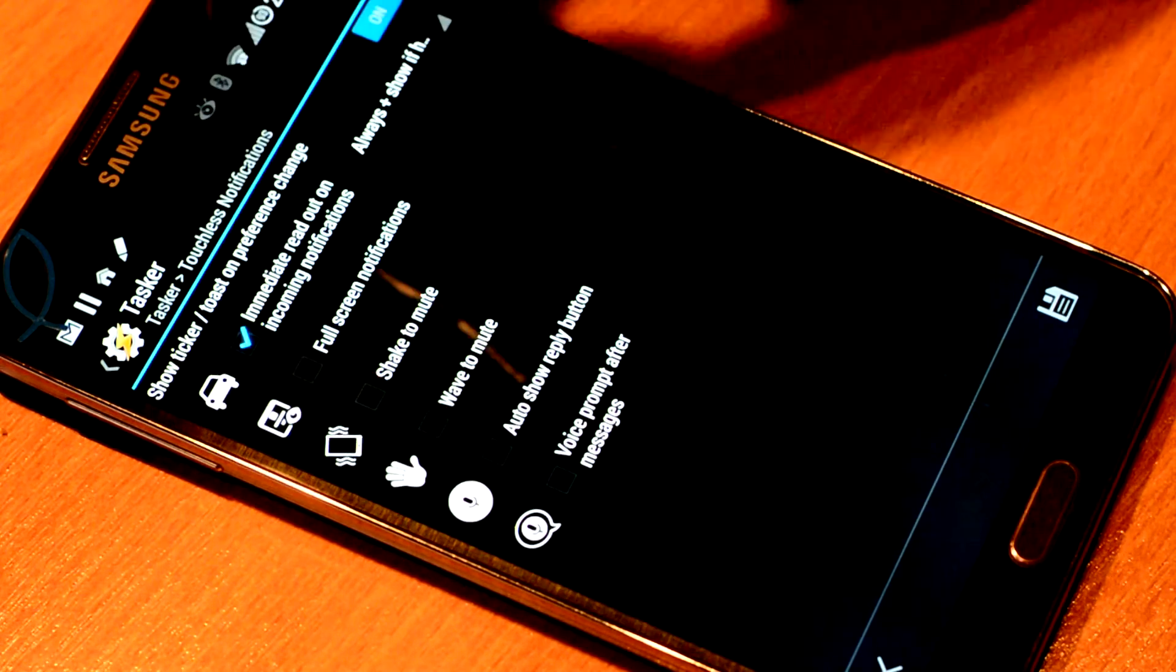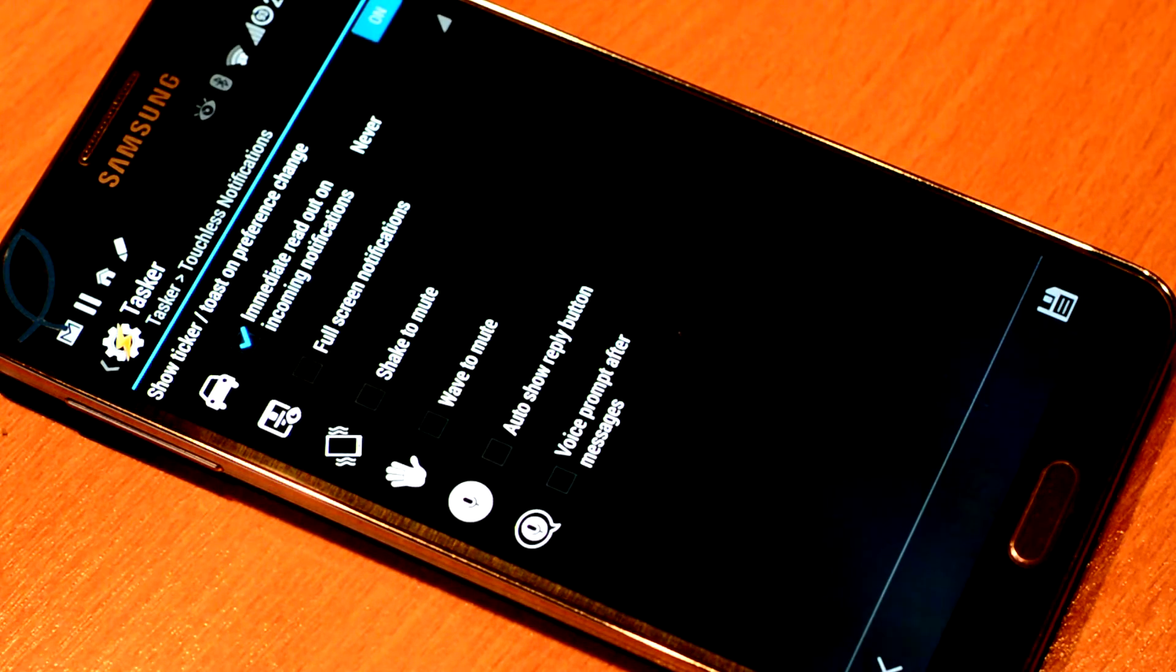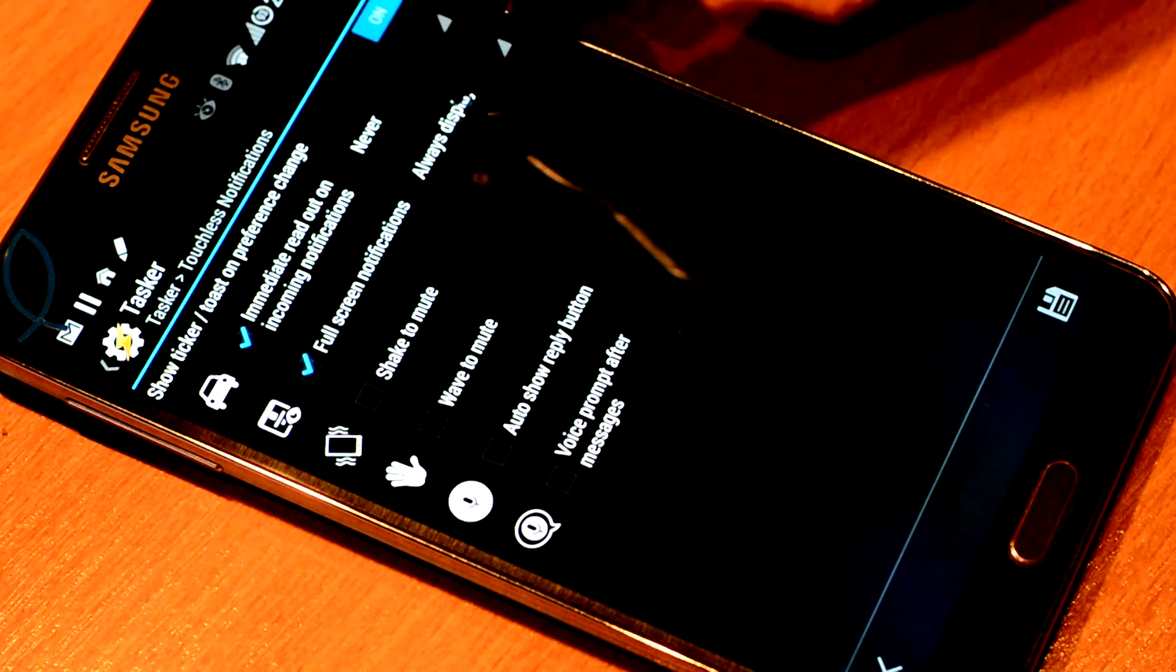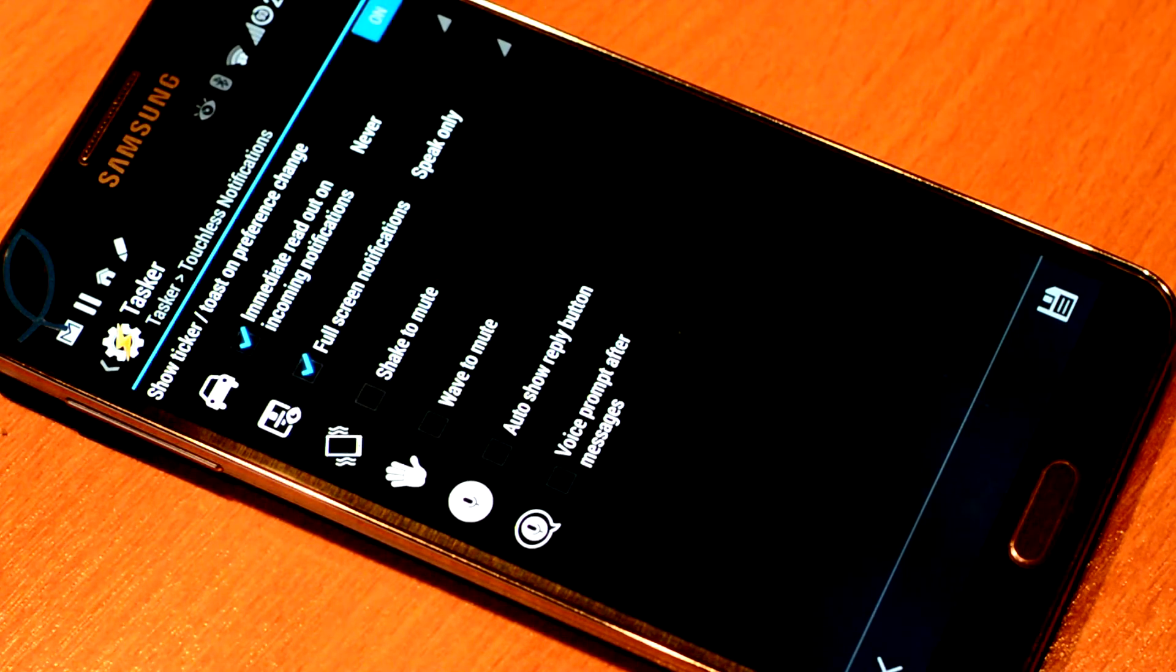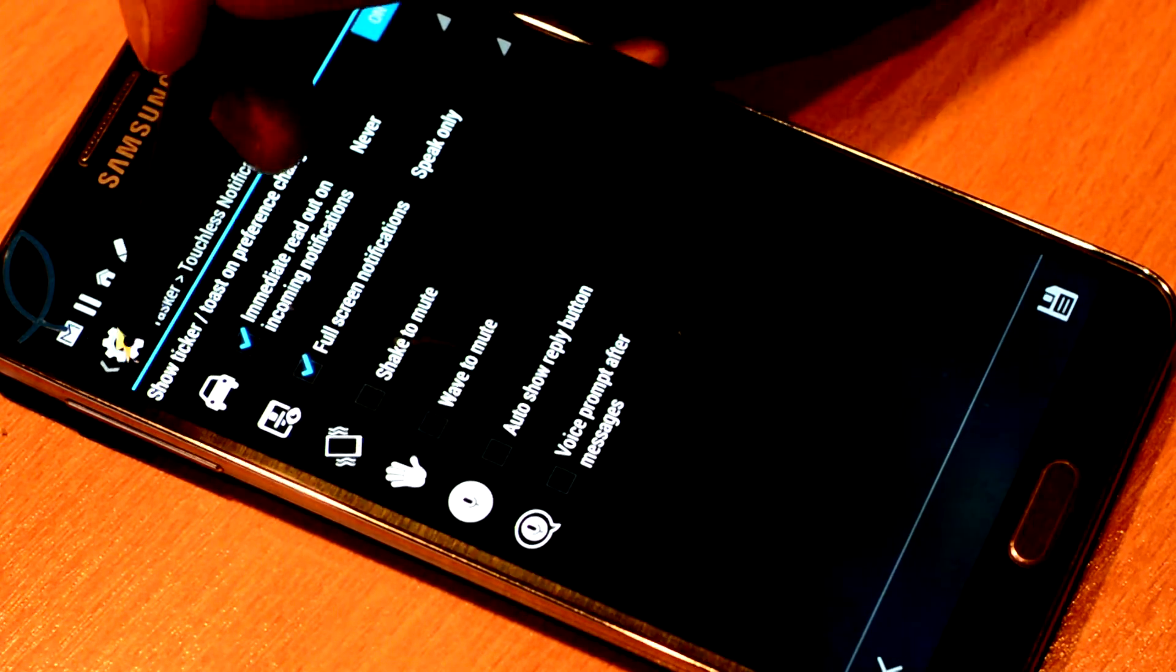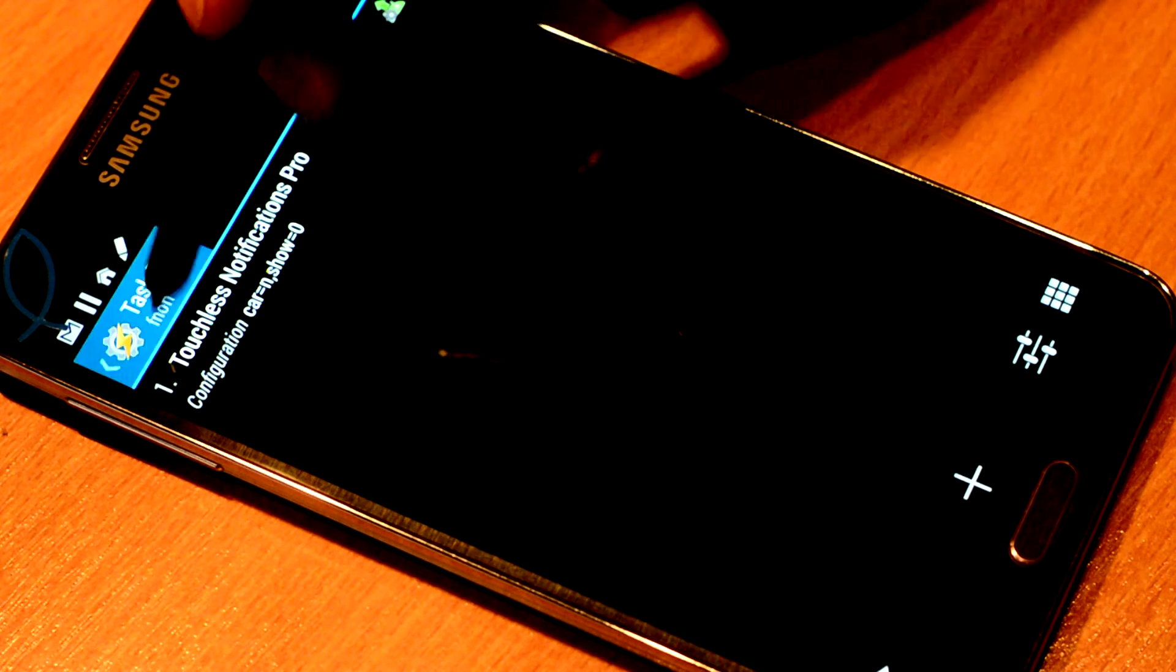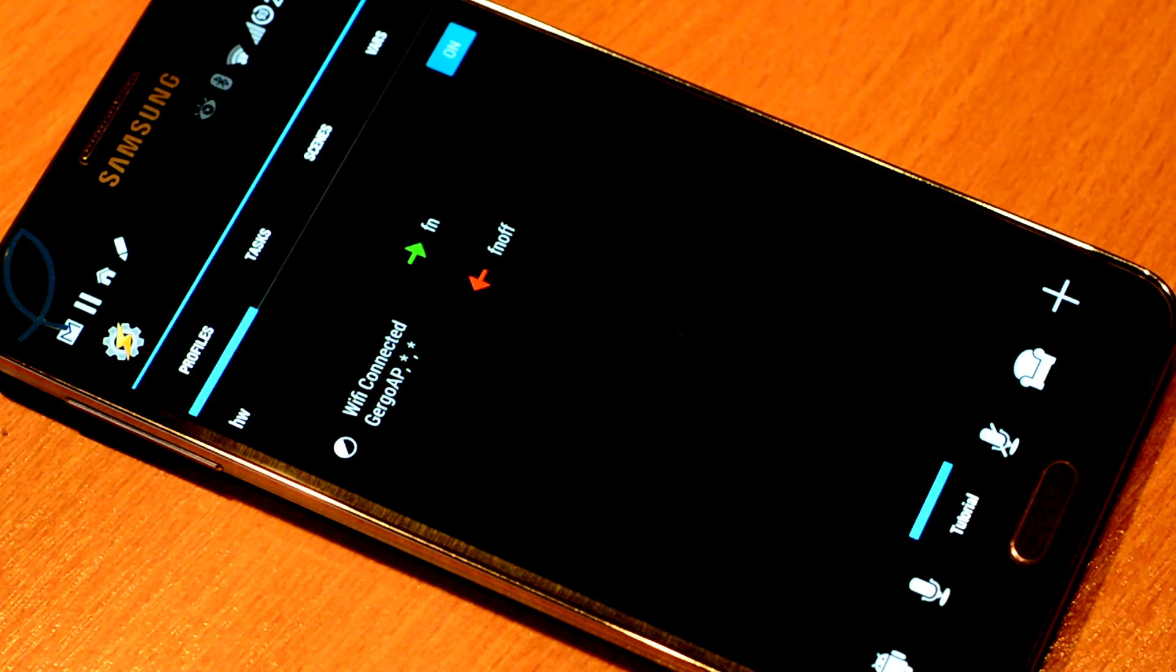And here we can turn off the immediate showing of notifications. And we can also switch it to speak only for example. So it's not going to show full screen notifications when you're not at home. We go back, we go back. And it just works. It's set up now.